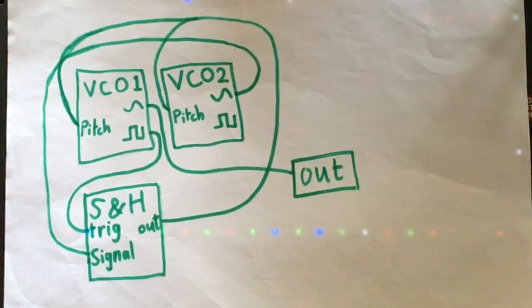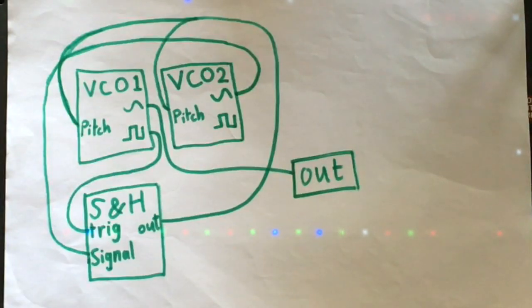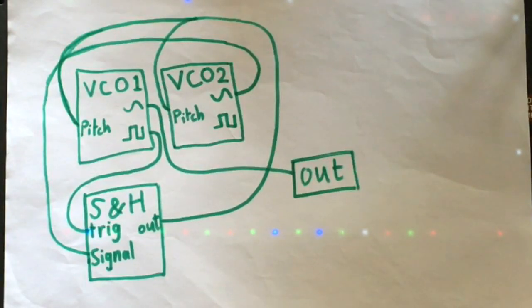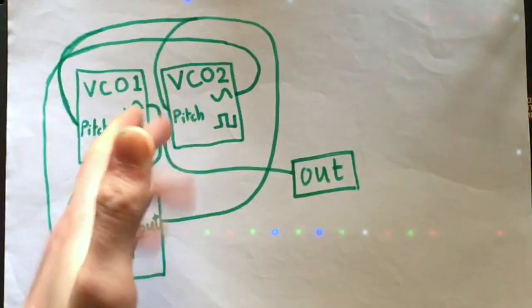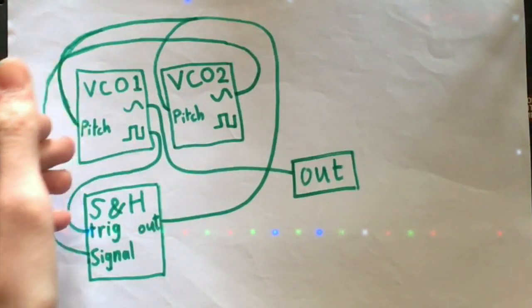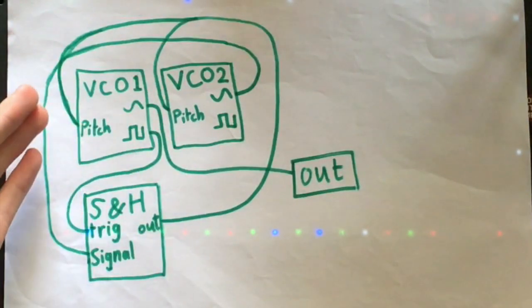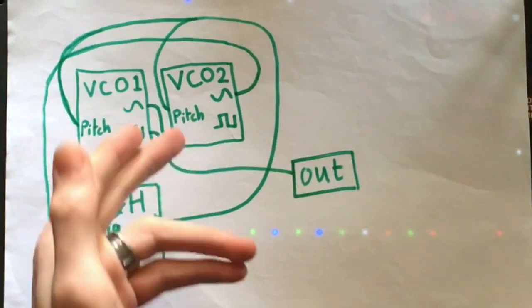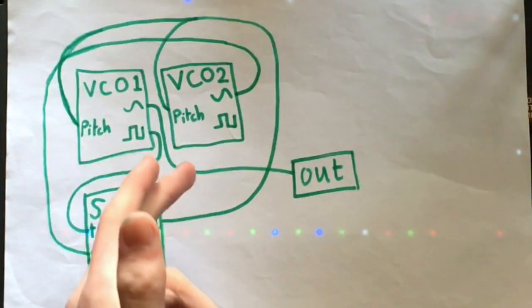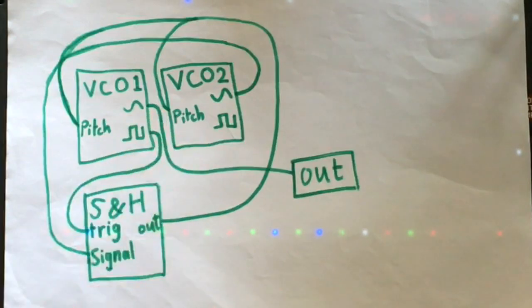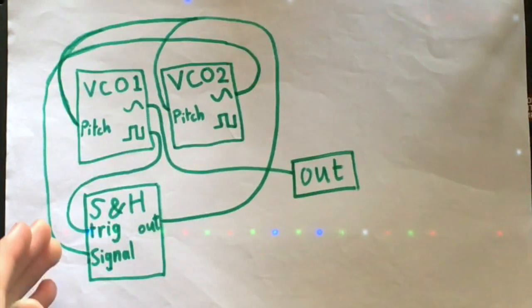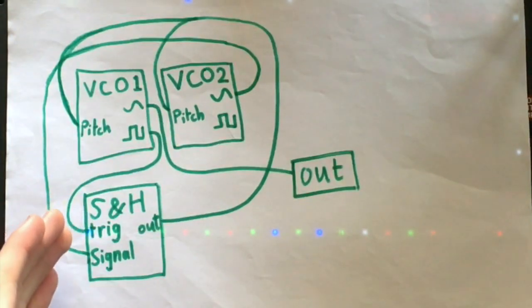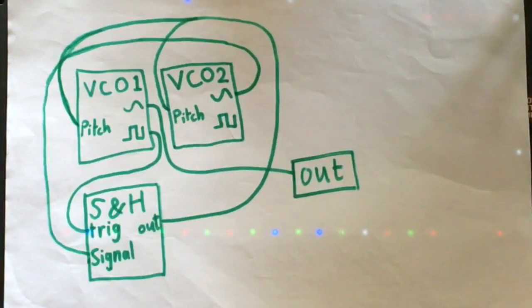This is the bare bones foundation of that patch. You see the only things you need are two VCOs, one VCO with a square wave and a sine wave, and one VCO with only a sine wave. I've drawn a square wave, but you don't need it. And a sample and hold. That's the only things you need.